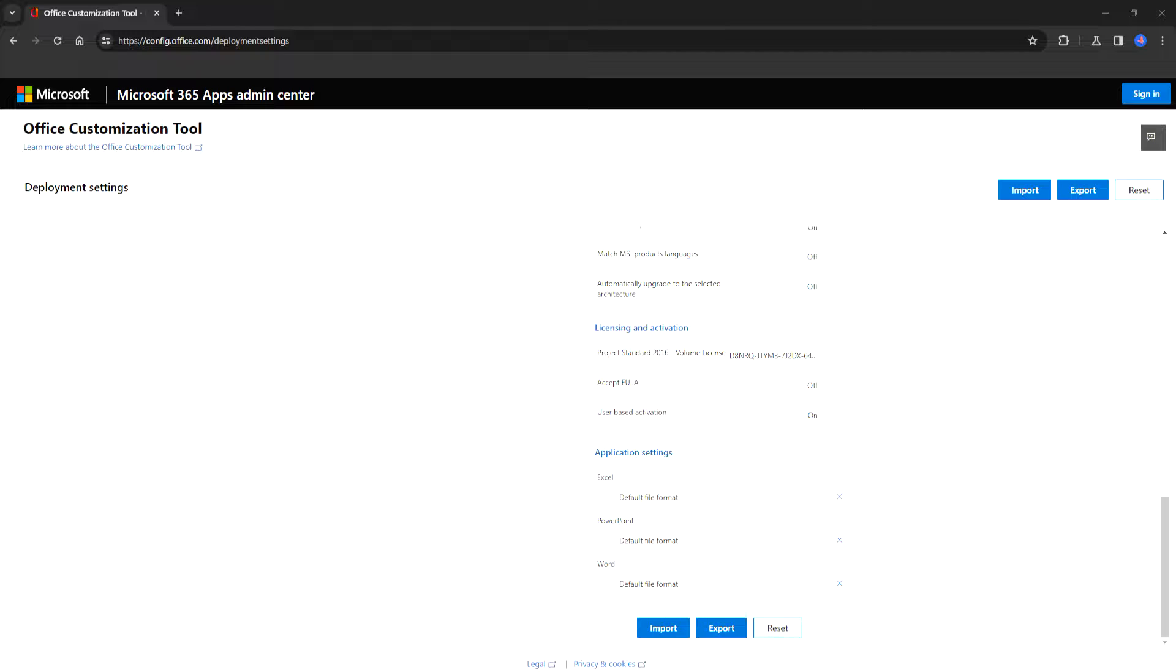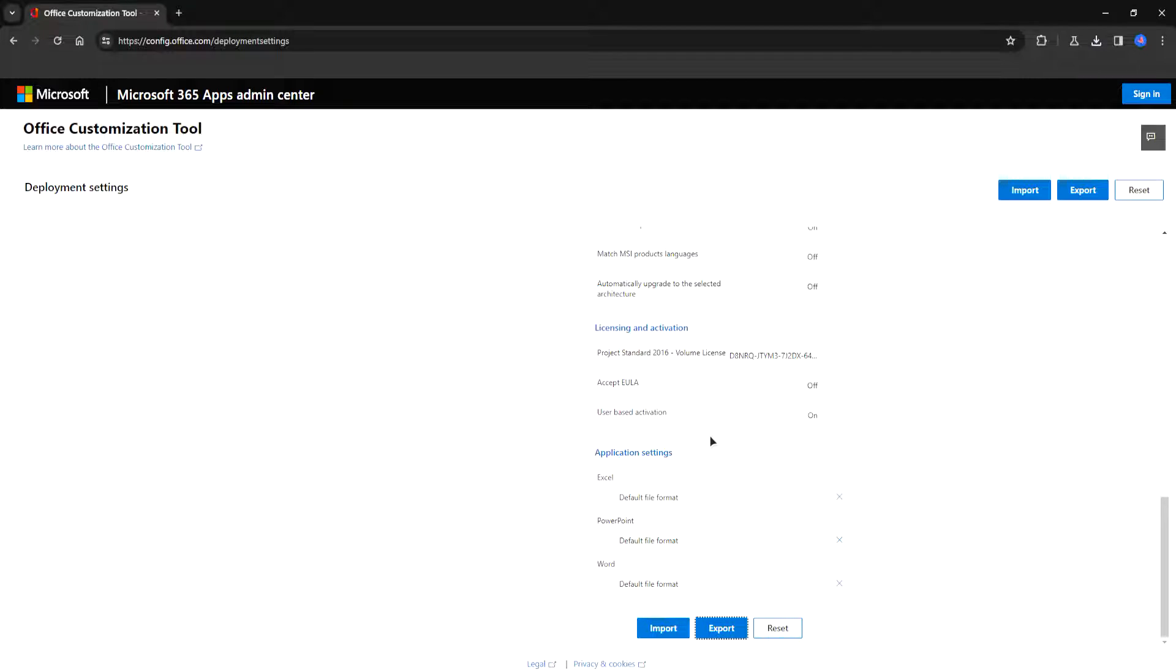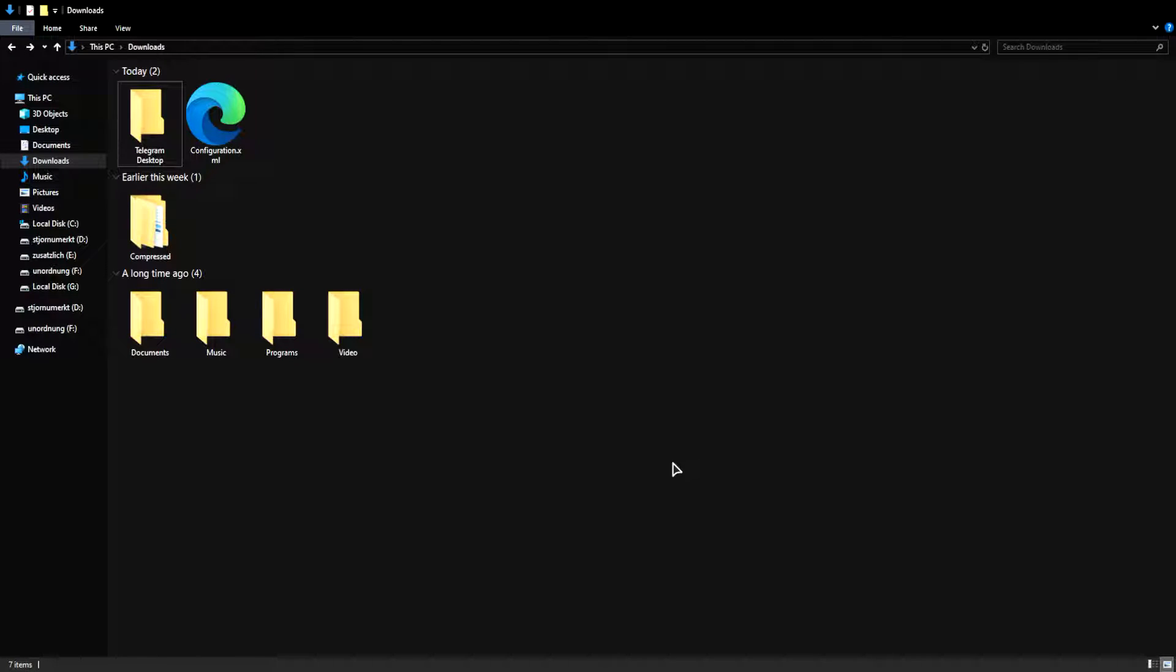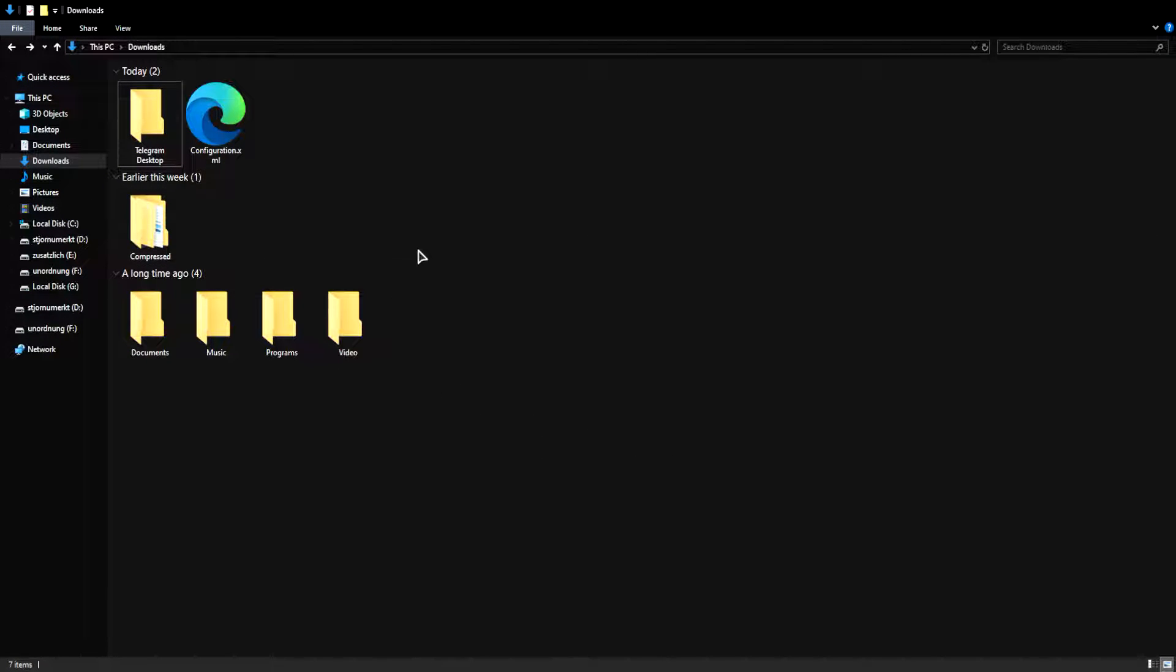And now choose a location on your PC and save your configuration file to your computer. I'm going to choose the downloads folder. Okay so now I am in my downloads folder.